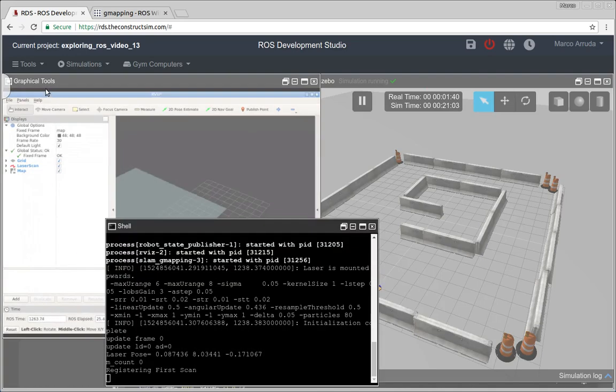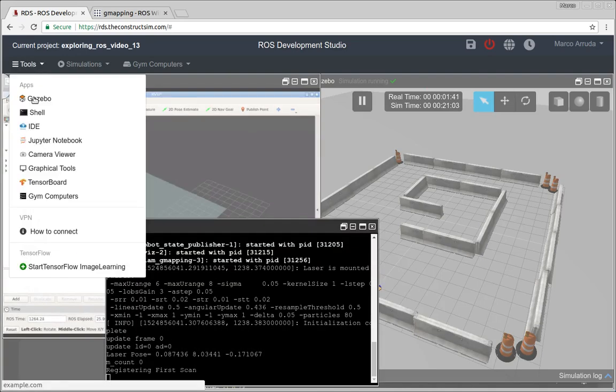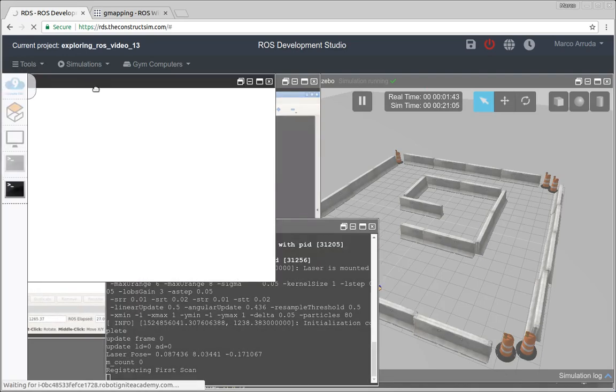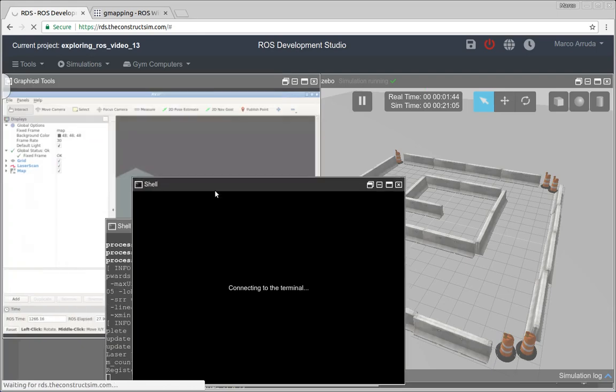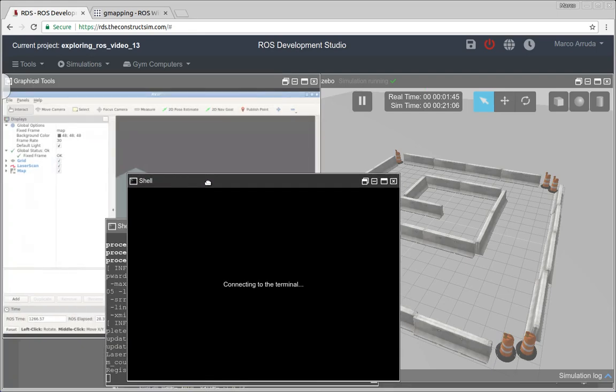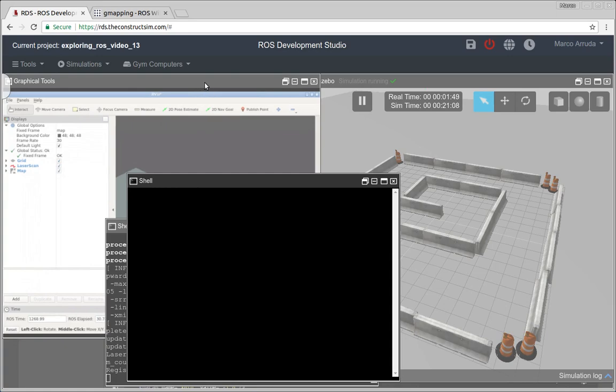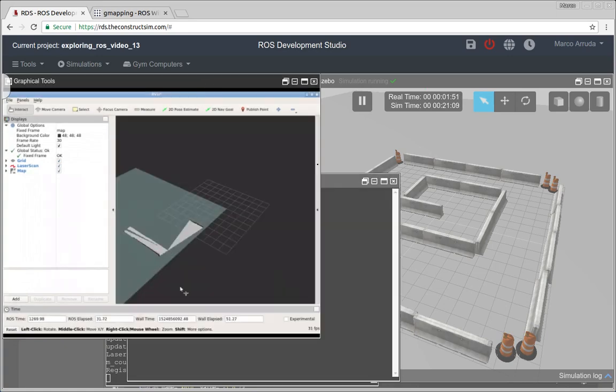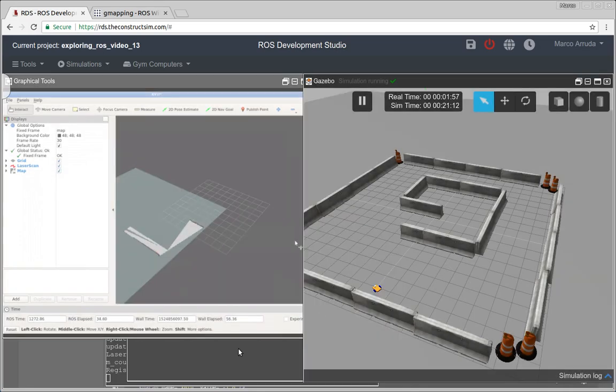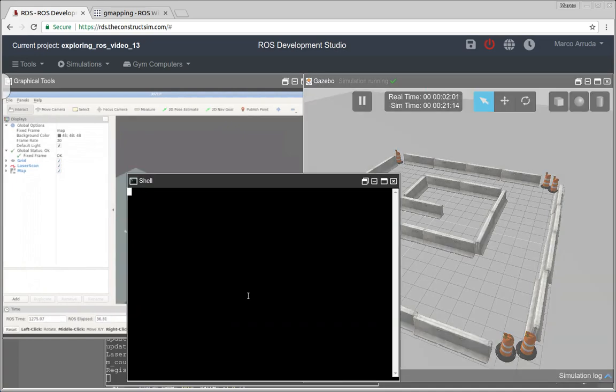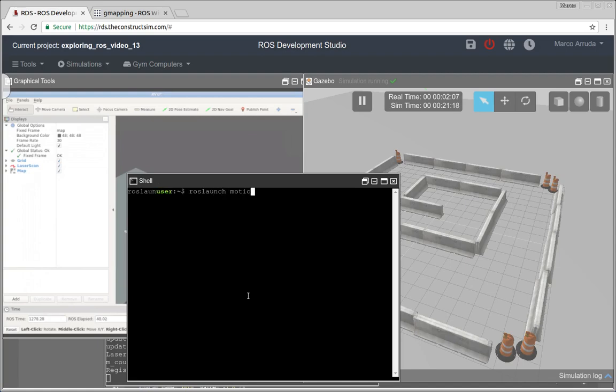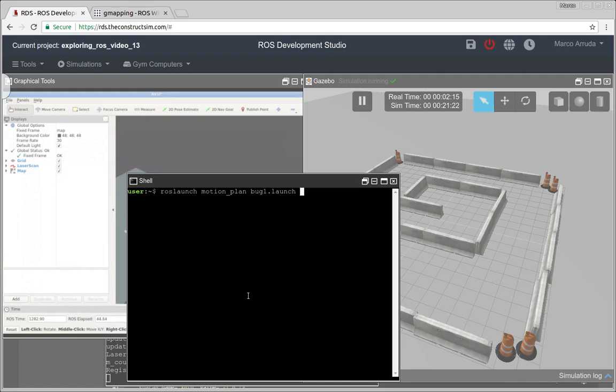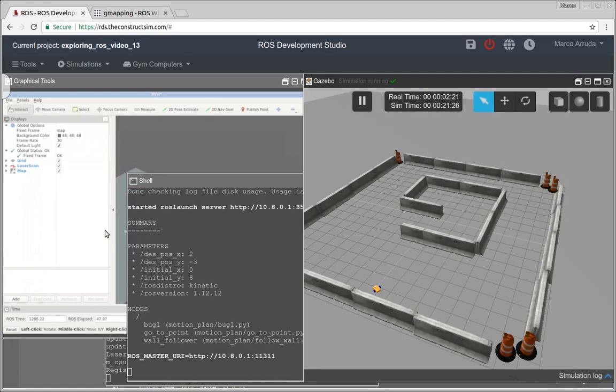And in a second terminal, instead of driving the robot, I'm just going to launch a bug algorithm and the robot can move autonomously. And personally, I think I'm a very bad driver. So let's just run the algorithm. ROS launch, motion plan, bug one. I think it's a nice algorithm because it circumnavigates the obstacles, so we can see the robot navigating more time around the world.